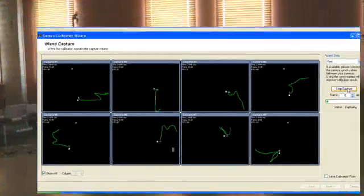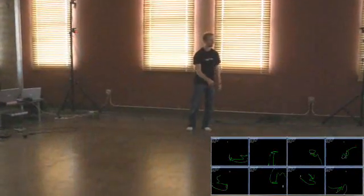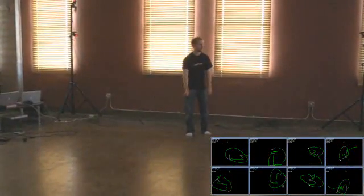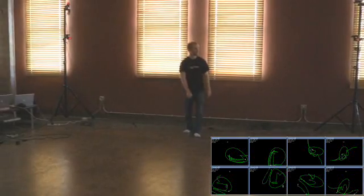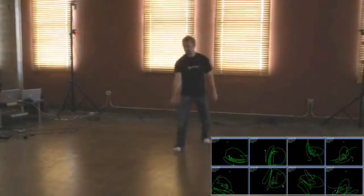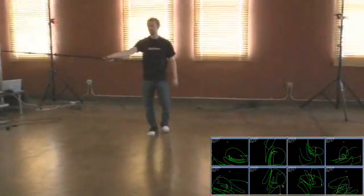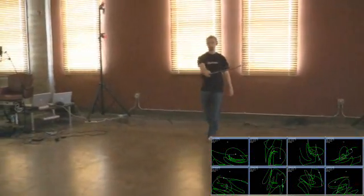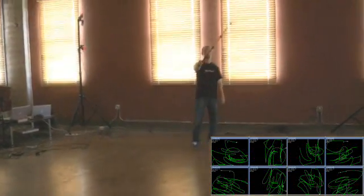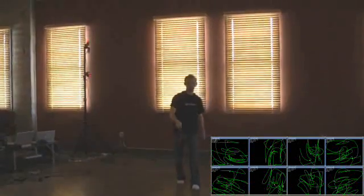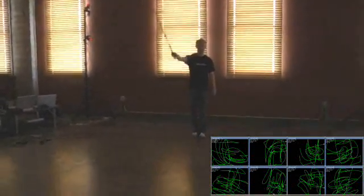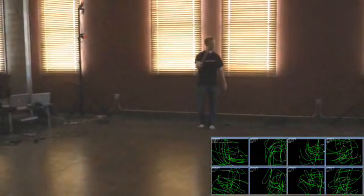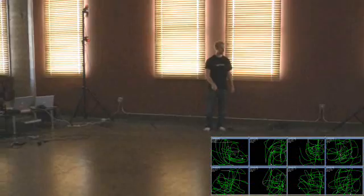Good wanding technique is critical to producing an accurate optical capture volume. Make sure the wand is fully extended. To prevent your body from blocking the camera's views of the marker, extend your arm as much as possible. If you're wearing sports shoes with reflective materials, remove them to avoid falsely triggering the system.